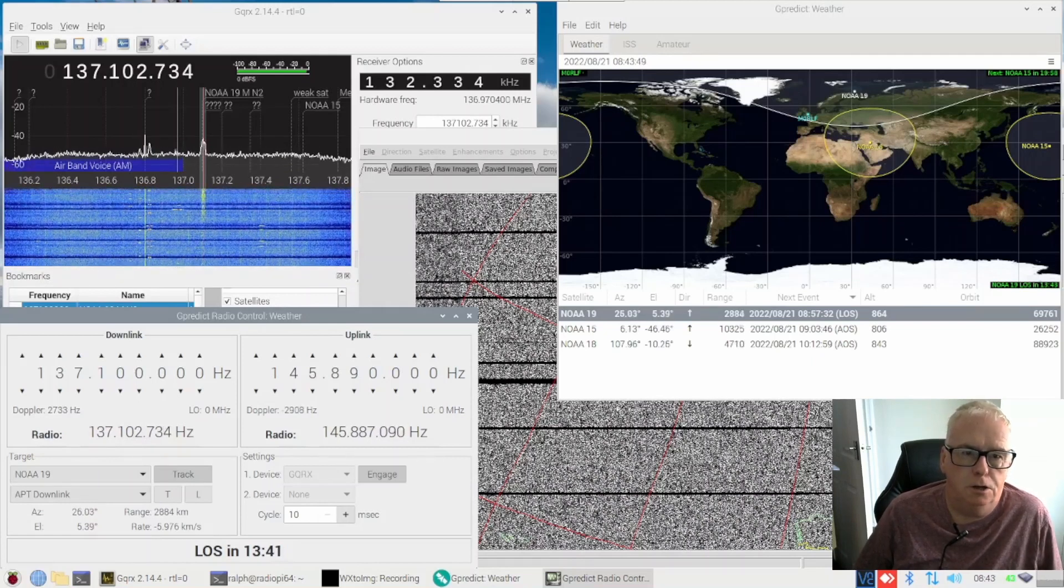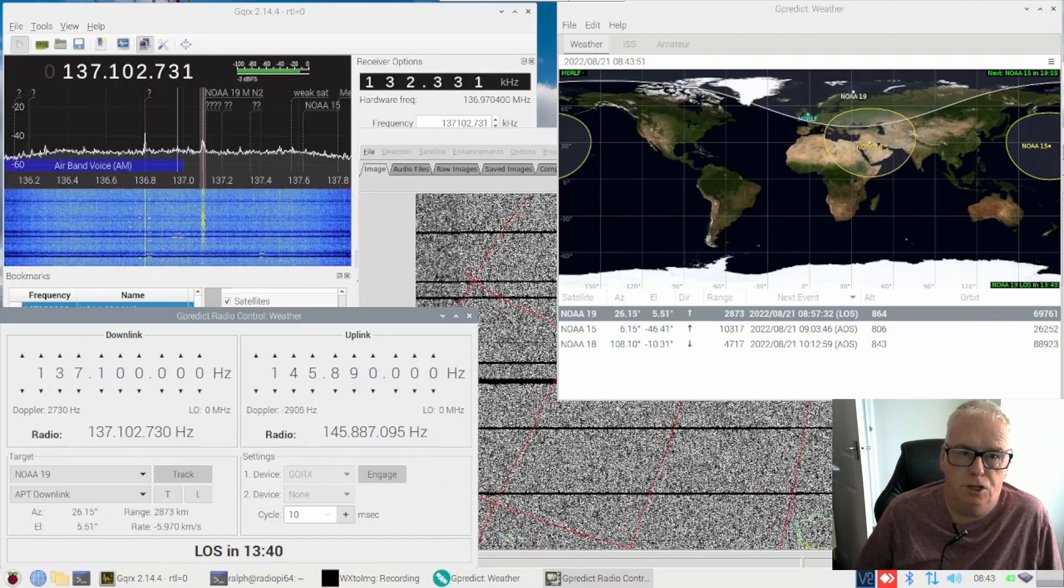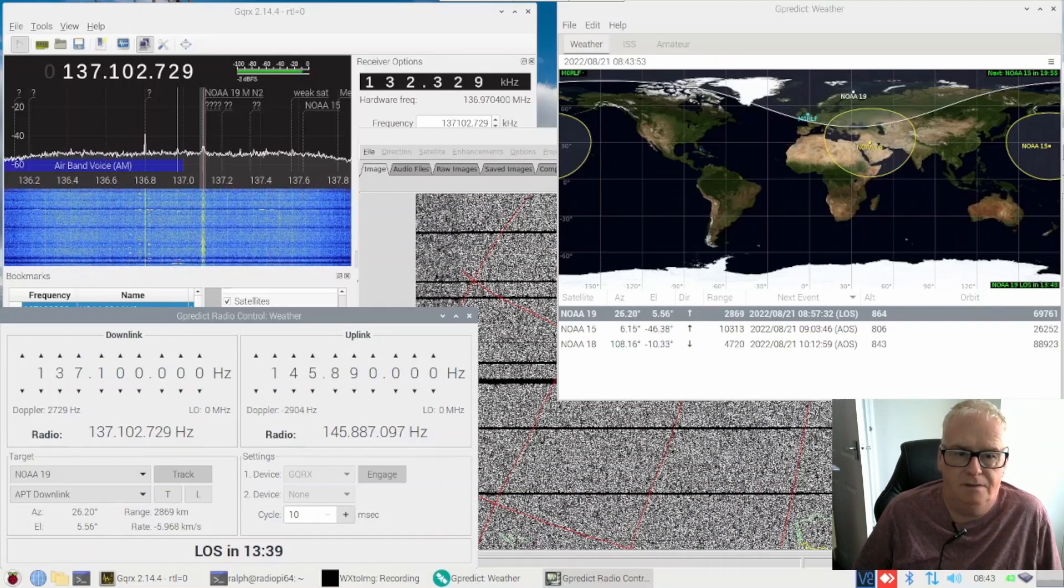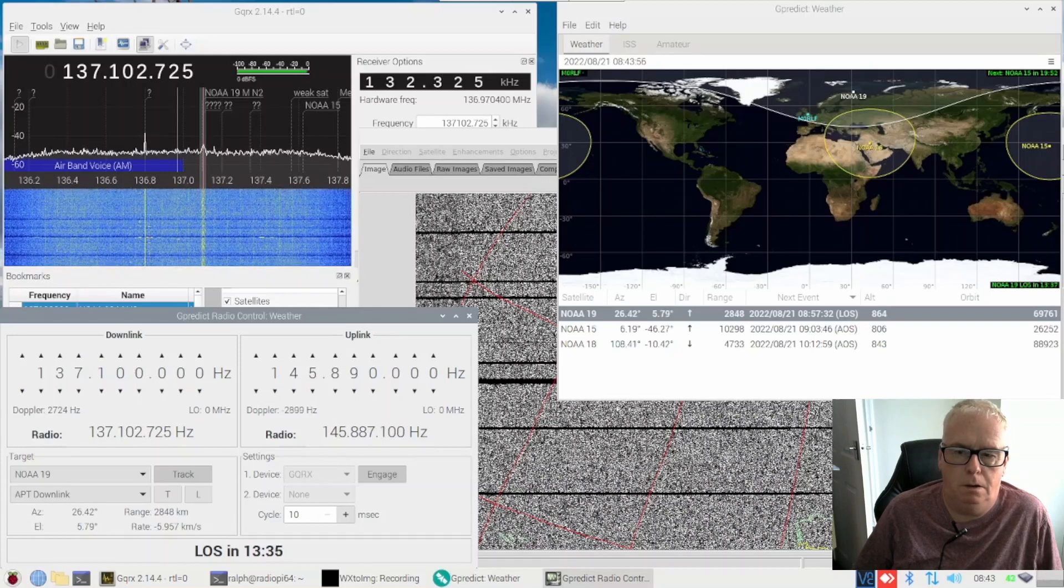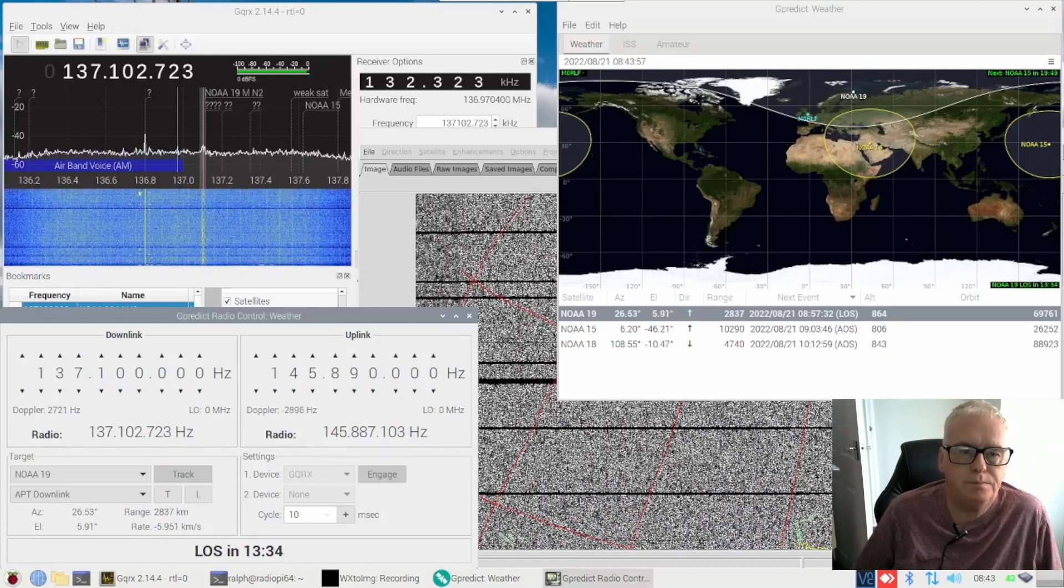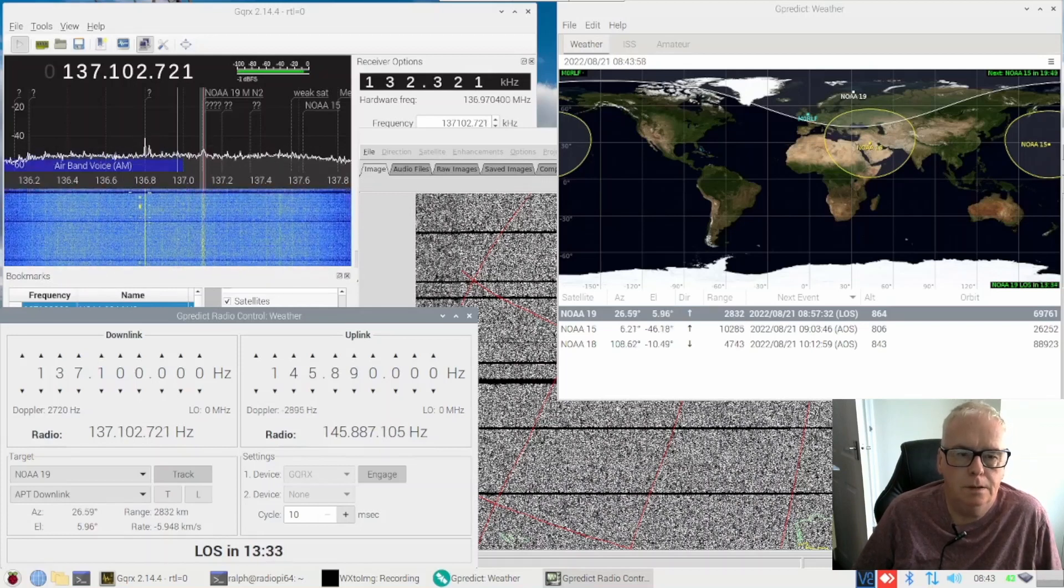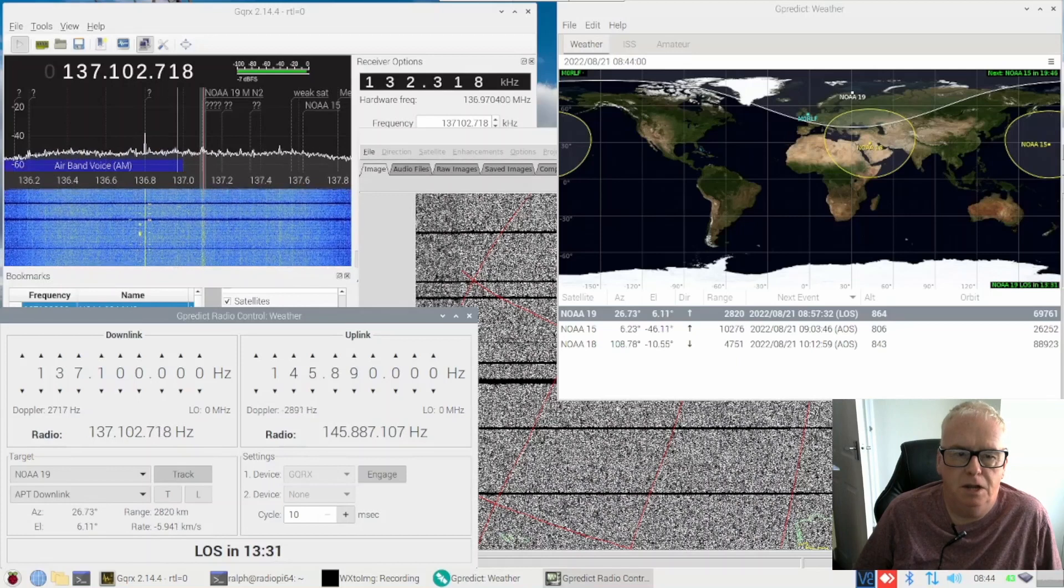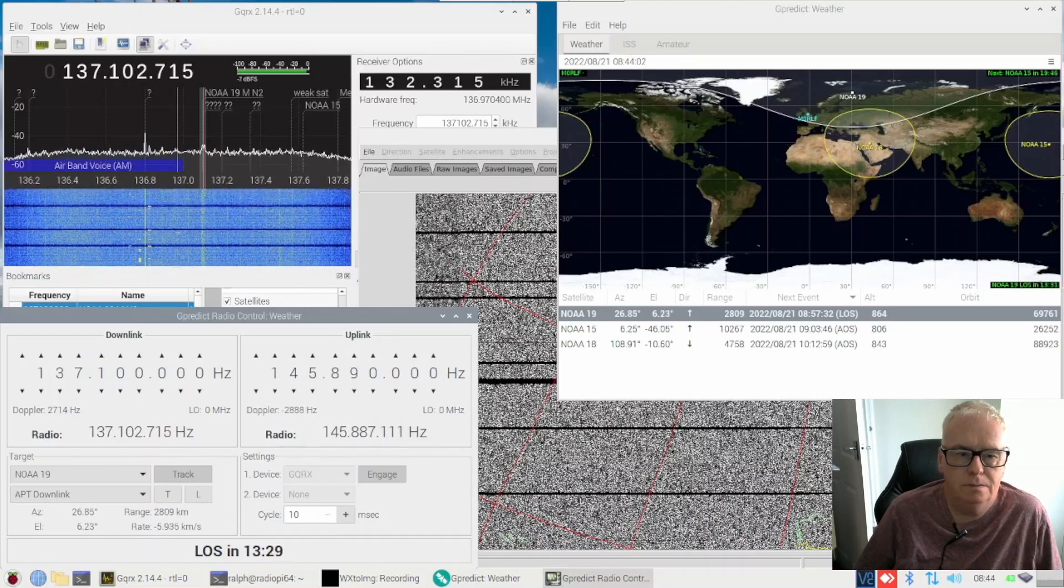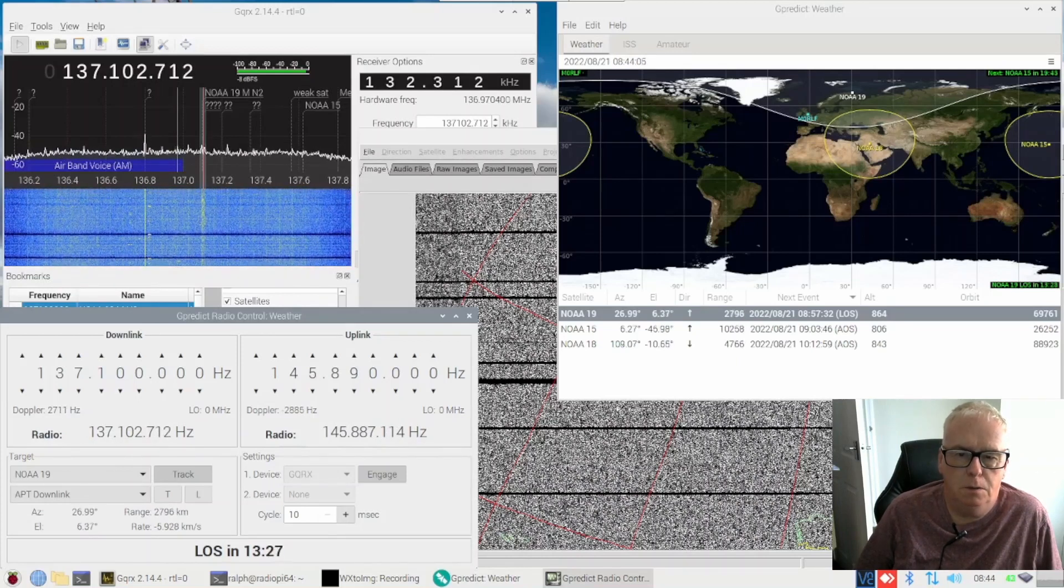The eagle-eyed among you may have noticed I've also got a Meteor M2 on the same frequency. I've never picked that up so we'll see what happens with that. But we'll give it a minute until we get some elevation and we'll see how it works out.